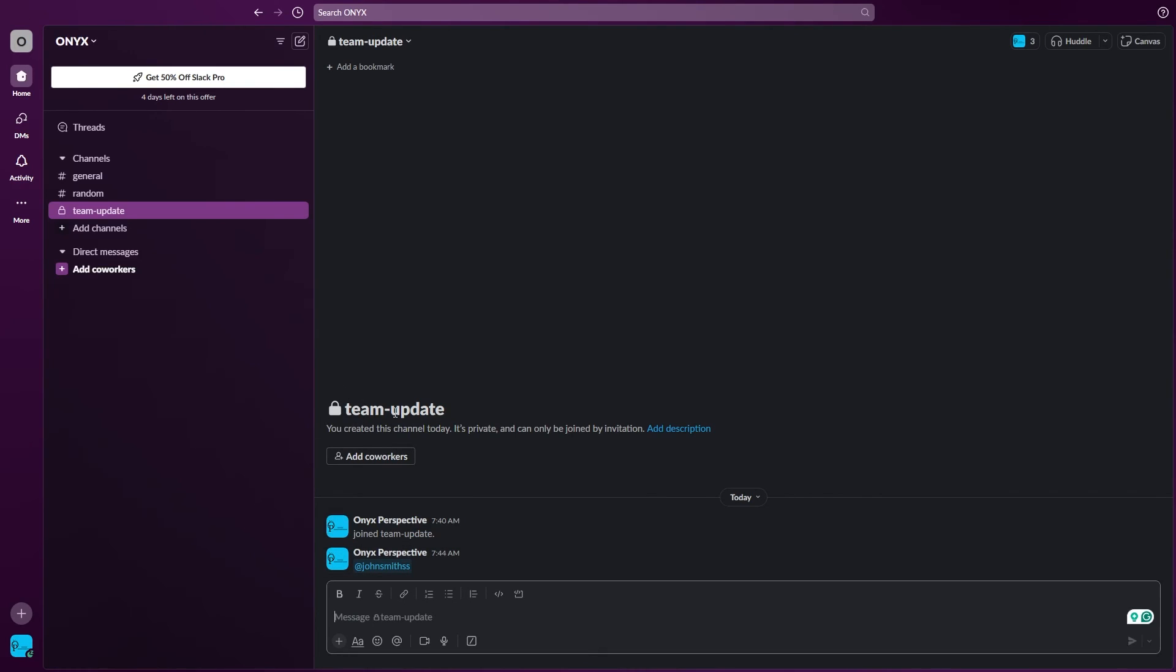As you can see, the channel is private but you can add members just like this. That's how you can add members to your private Slack channels. It's a simple yet powerful feature that can streamline your team communication and collaboration.